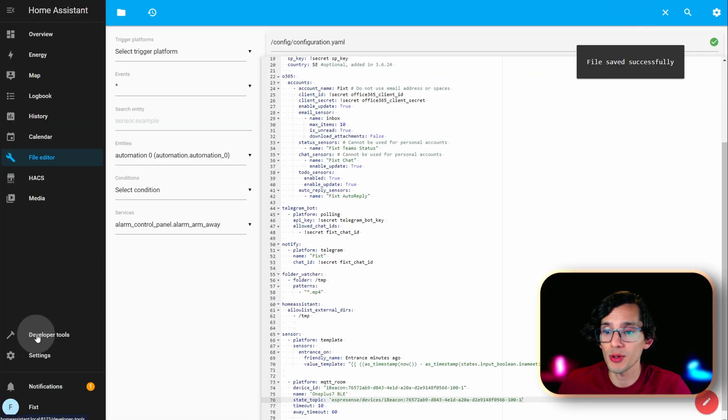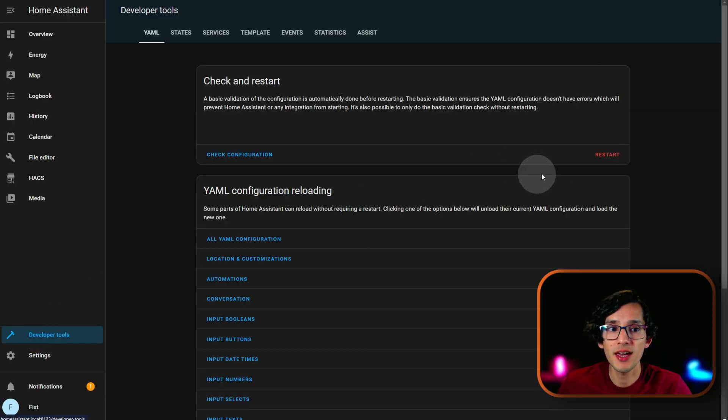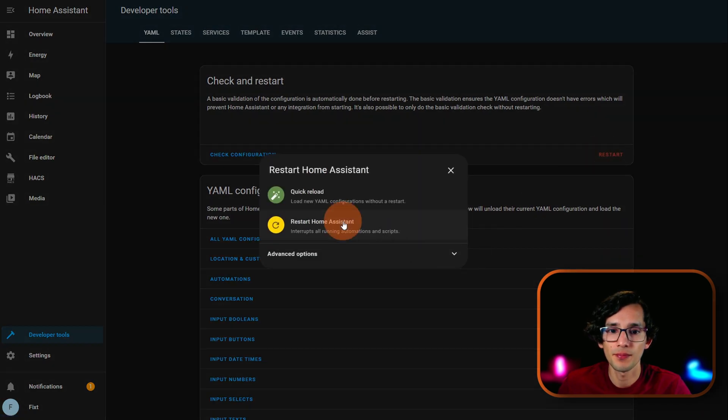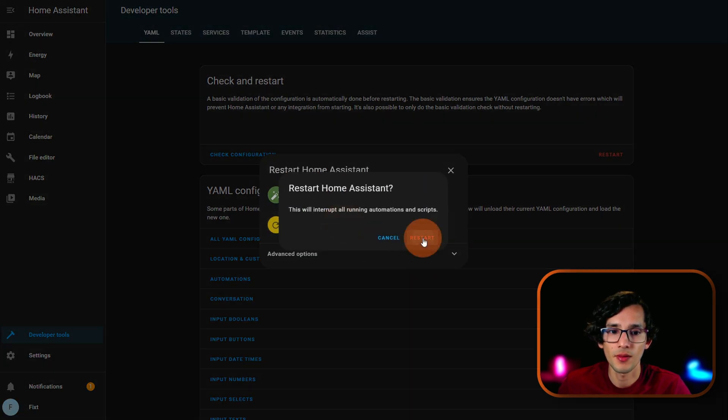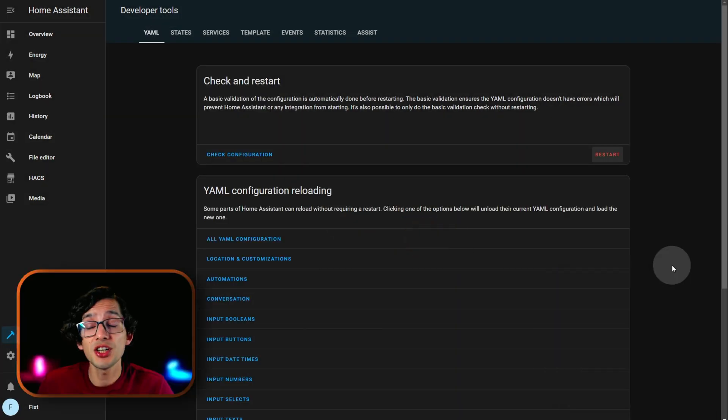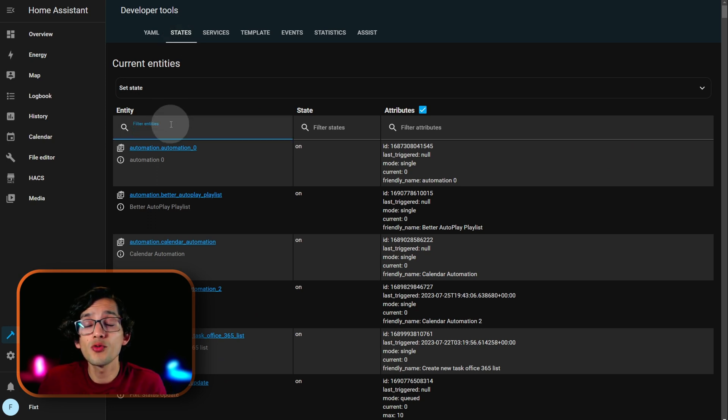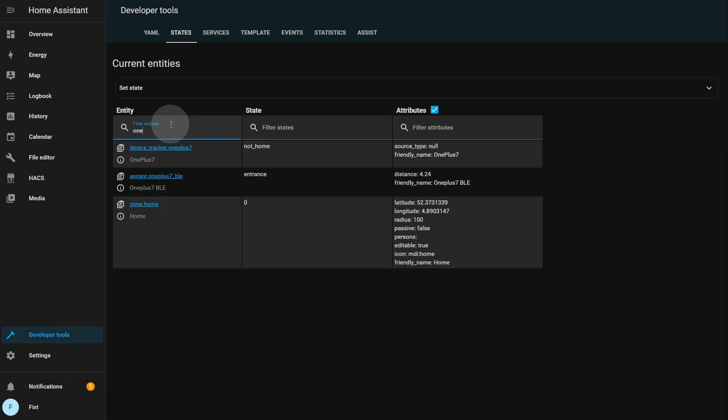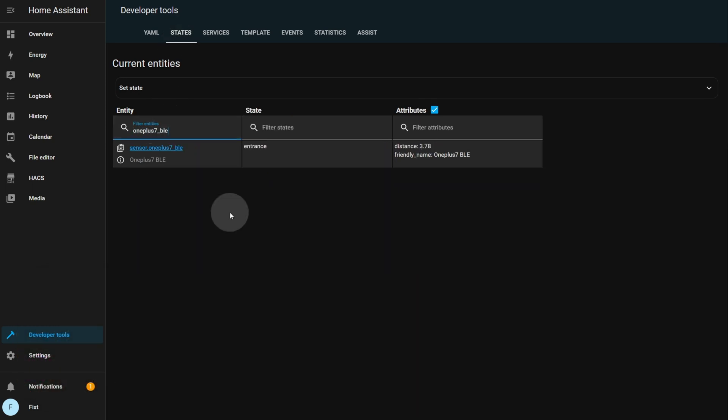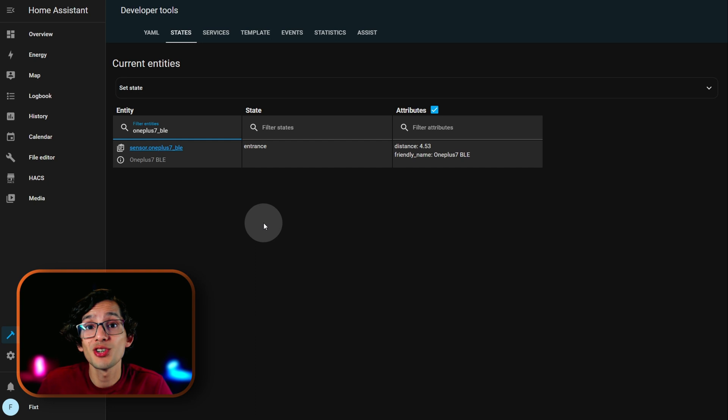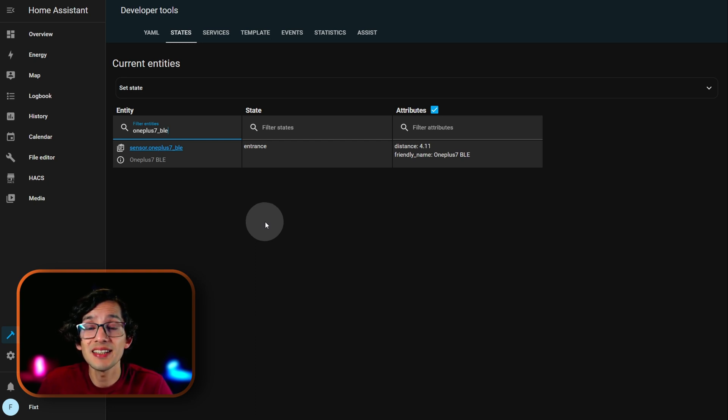Now, go to developer tools. And, restart Home Assistant. After it's finished, just click on states. And, here, we are going to look for the name of the device. And, that's it. You can see now that Home Assistant already knows that the device is near the ESPresence entrance device.